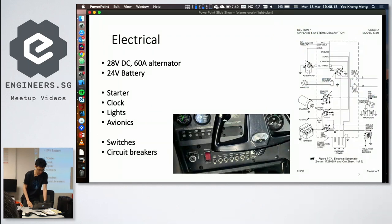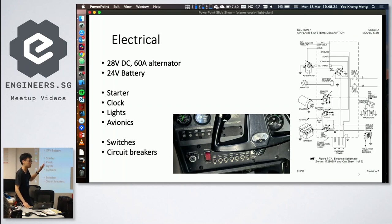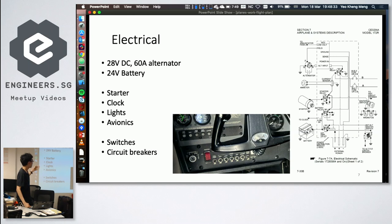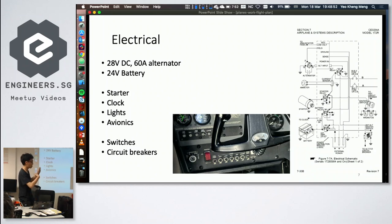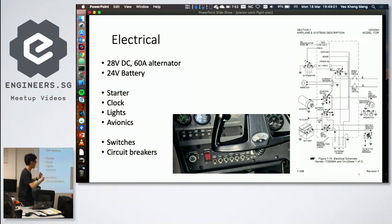The electrical system runs on 28 volts, though this isn't standard across all aircraft — some use 14 volts, while cars typically use 12 volts. On the Cessna 172 it's quite simple: just the starter, clock, lights, avionics, switches, and circuit breakers. The circuit breakers are placed right in front of the pilot because electrical issues can occur frequently enough to need quick access.